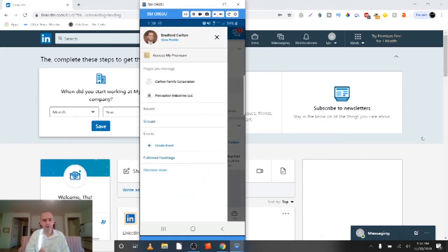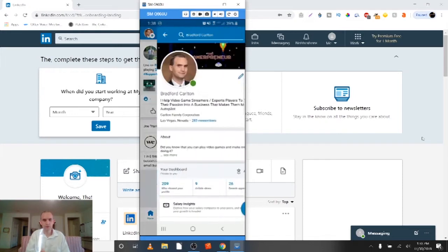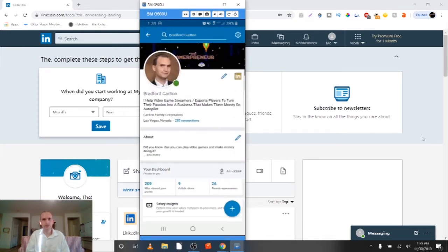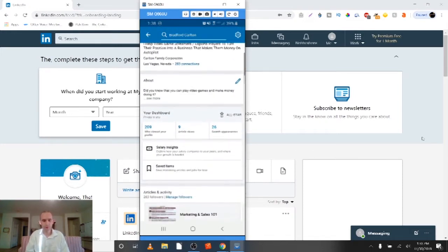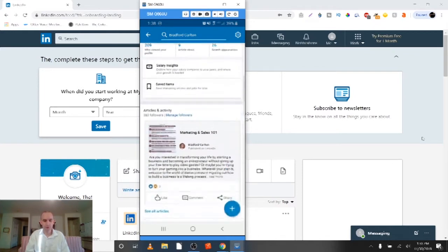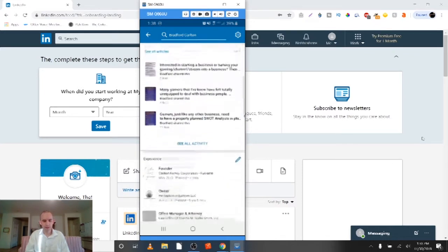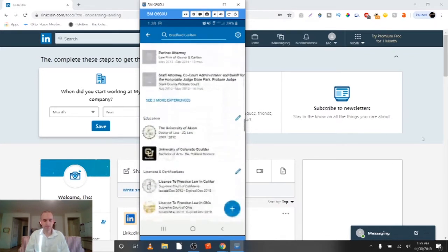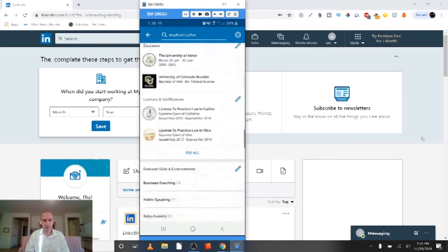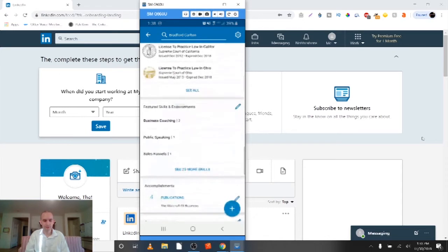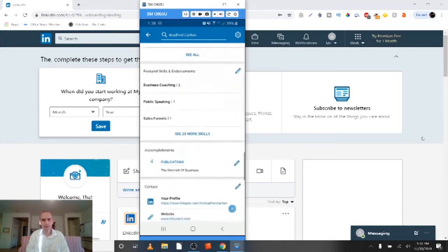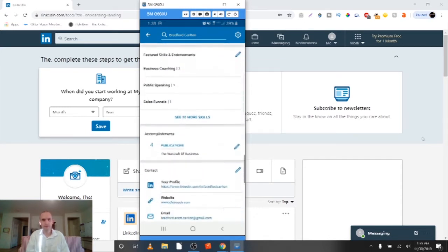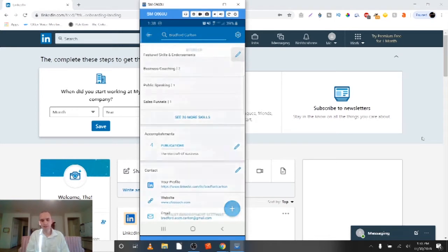So there's me, Bradford Carlton, and you're going to go to your view profile. So you want to go to see your profile. You're going to scroll on down to your skills, past experience, past education, and licensing. Here are featured skills and endorsements right there at the top of that. So we're going to click the little pencil to edit.